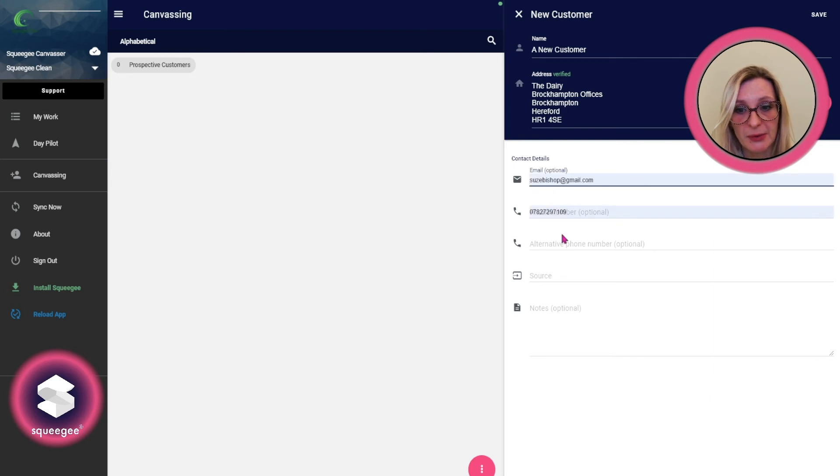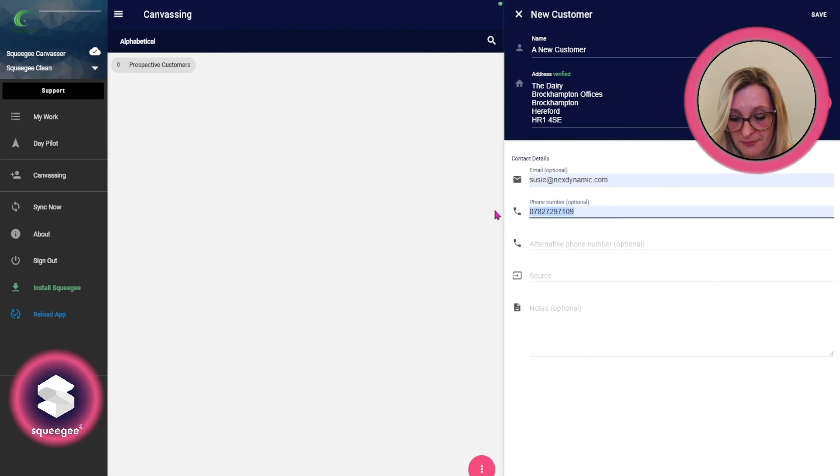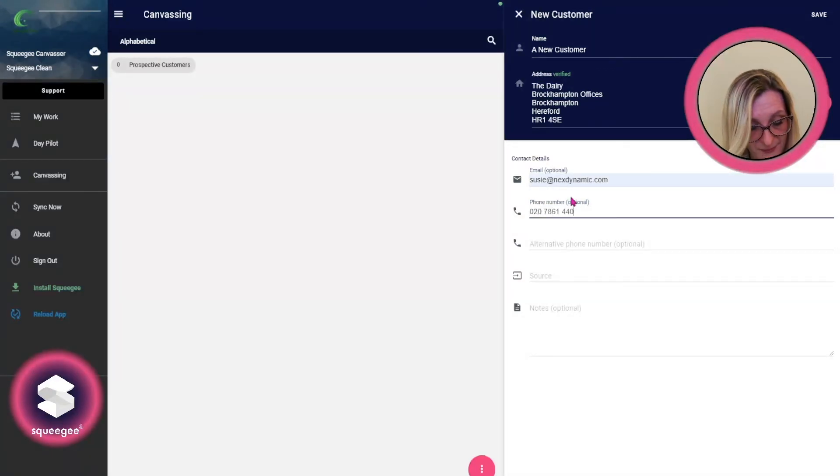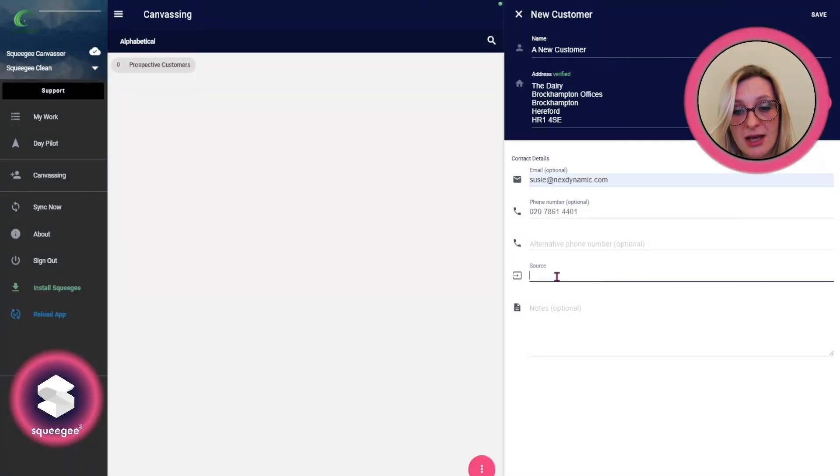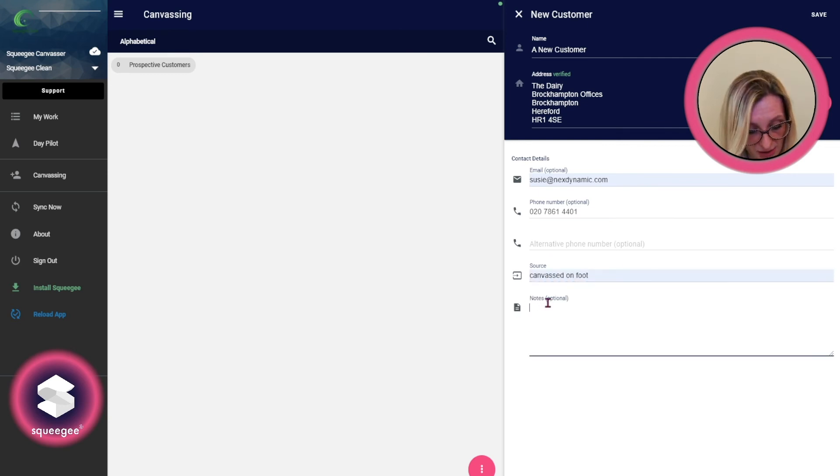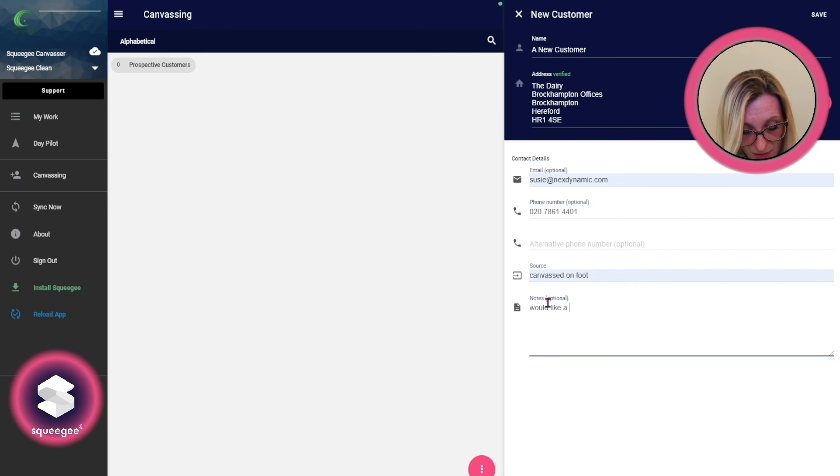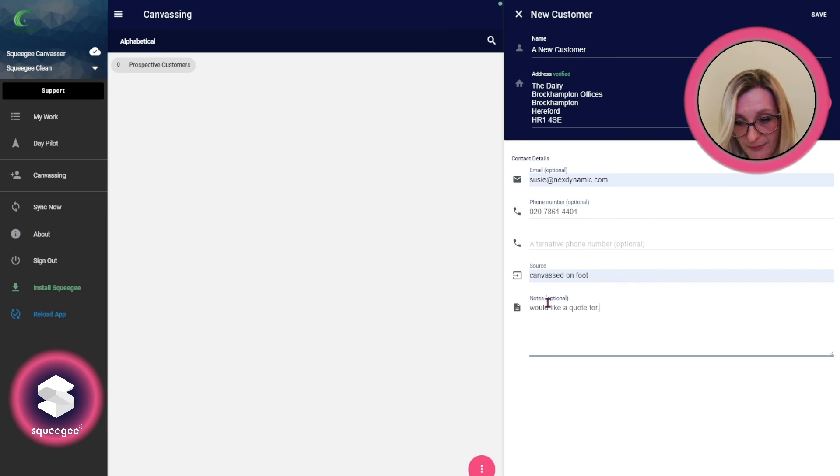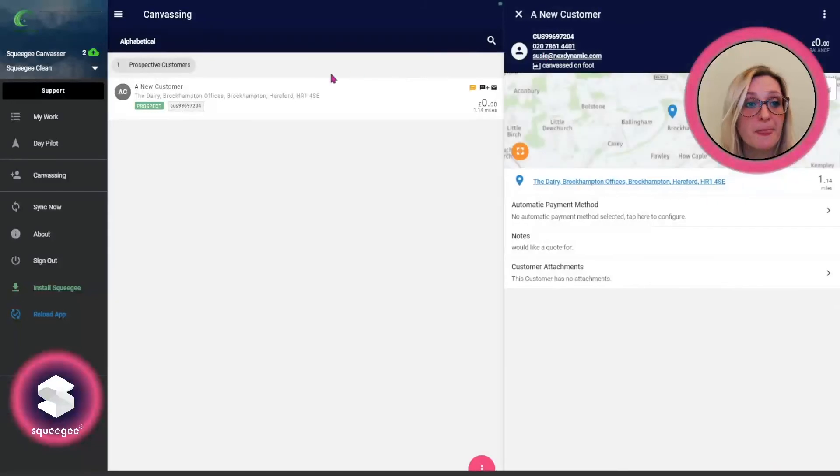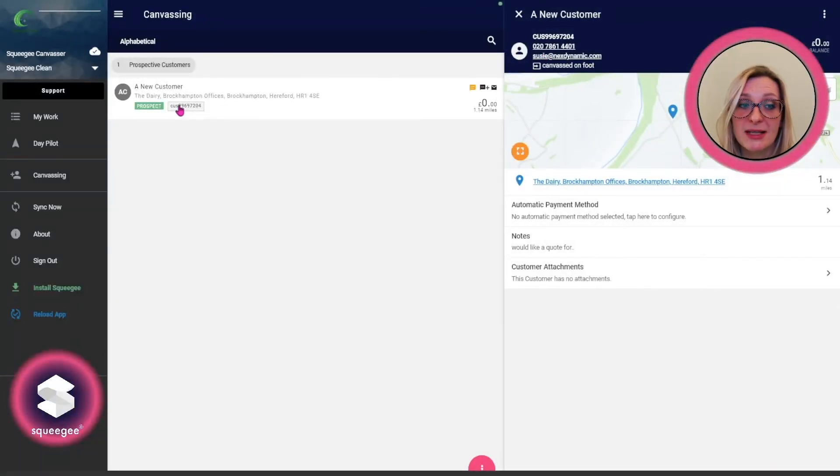If I just put that one on there, and then the source—just canvassed on foot—and any notes, would like a quote, etc. Then once you save that, they'll come up in the prospective customers list.